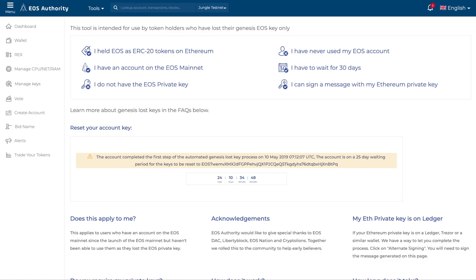As soon as you do that, we start a timer. This is what you'll see next: 'The account has completed the first step of the automated genesis lost key process on this date and is on a 30-day waiting period for the keys to be reset.' There will be a countdown timer — just wait for 30 days, bookmark the link, and come back.